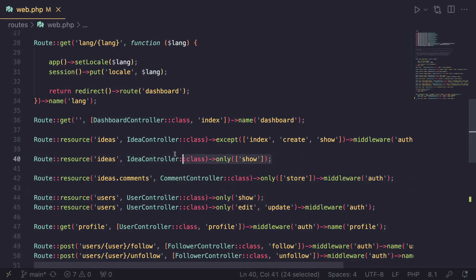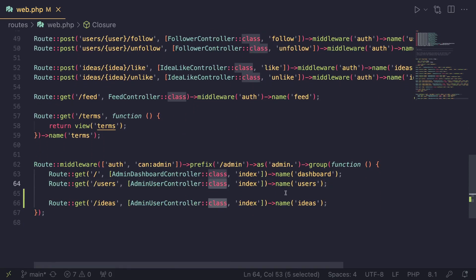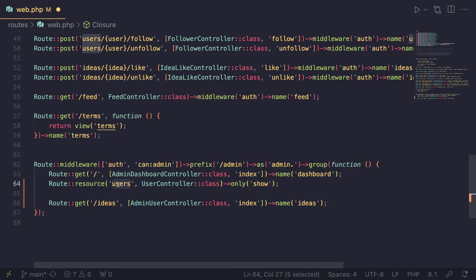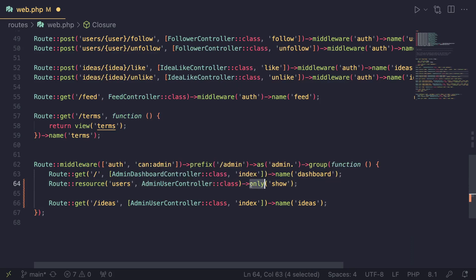Since we are already using resource routes for our user-facing pages, I'm going to also use it for our admin panel. The code is a bit shorter, so if you prefer to use it, you can also go ahead and do that on the admin side as well. So I'm going to copy the code we have for our users. I'll paste this in here and instead of manually defining the get, we just do resource and then specify the controller, which is going to be admin user controller. Then we need to tell it which pages we want, because if we don't do that, it's going to create routes for show, edit, create — basically all the resource pages.